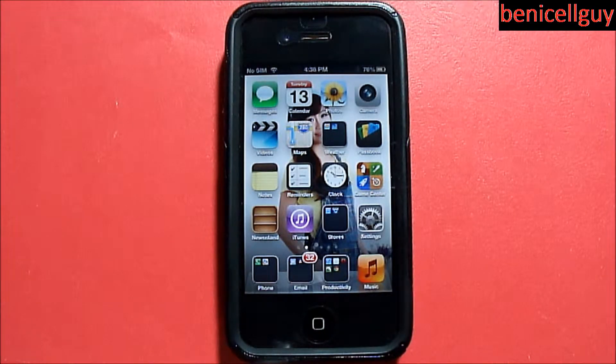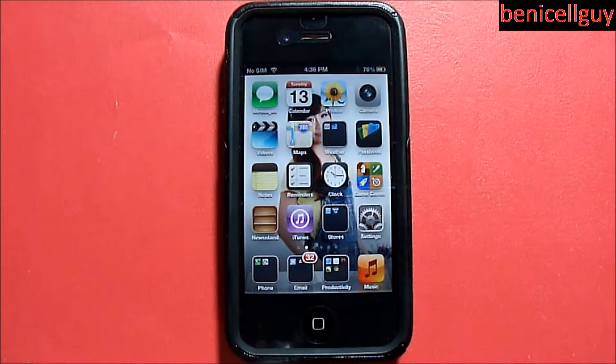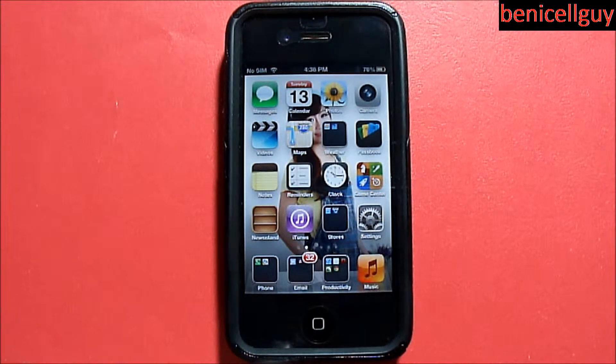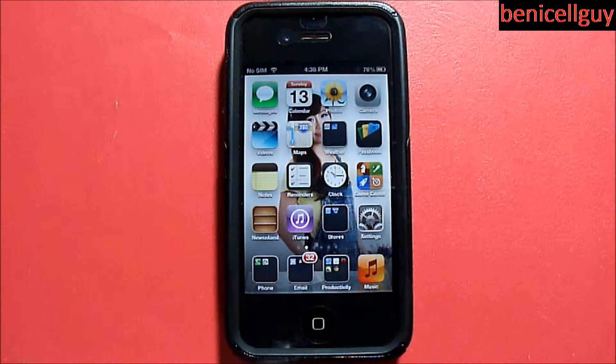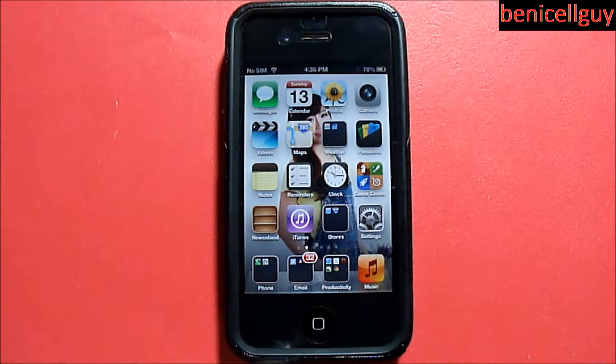What's going on guys, my name is Ben. What I have for you today for this episode of Ben's Tech Advice is showing you guys the different settings that you can set your notifications to.